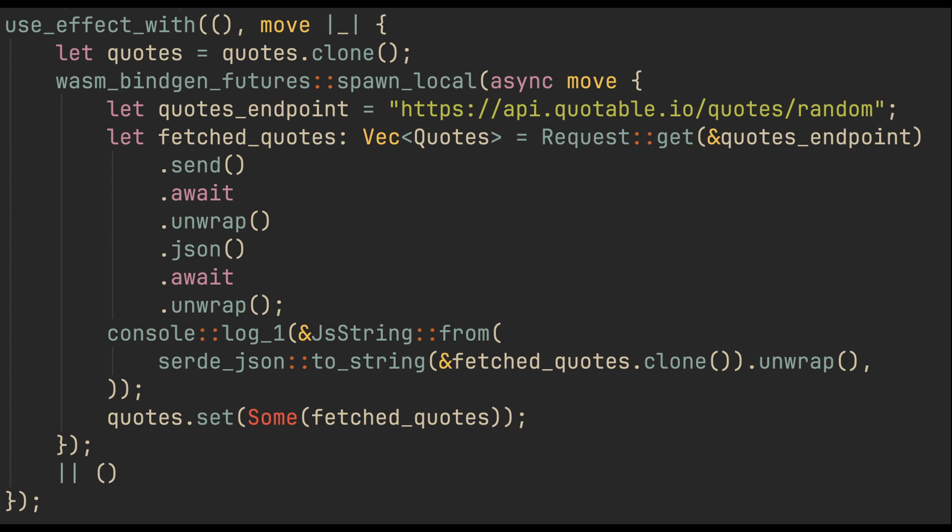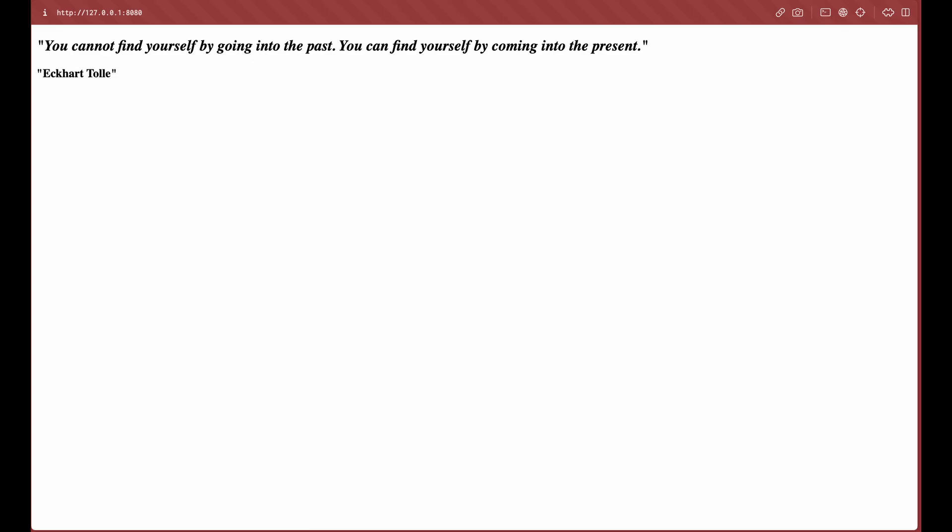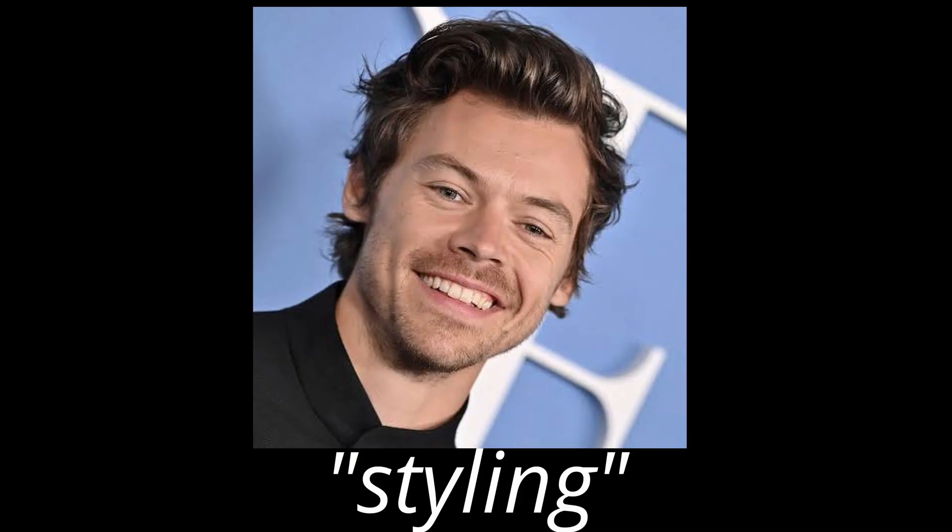This time I used a use_effect hook that will get the data only once when the website loads. The website is almost done. Only one thing left: it looks ugly as f**k.